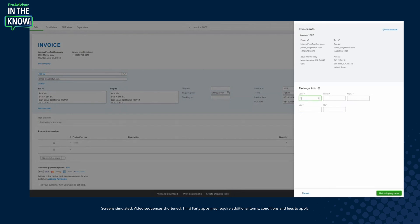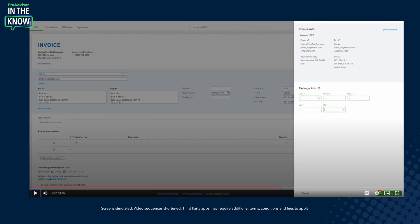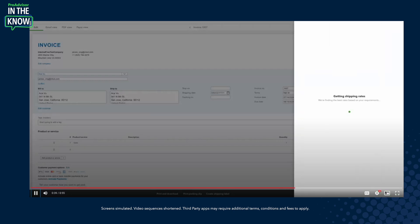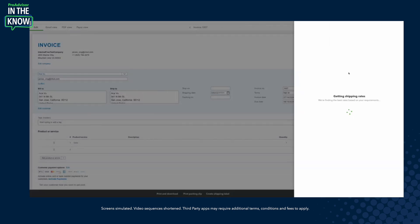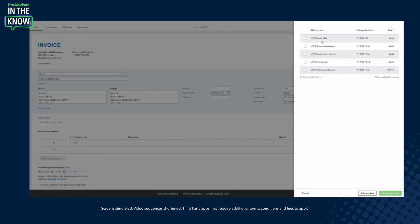The user enters package dimensions — the length, width, and weight. The information already pre-populated is where it's shipping from and where it's shipping to. This will fetch live rates from all the carriers, compare the different methods that are available, and give you the best options.